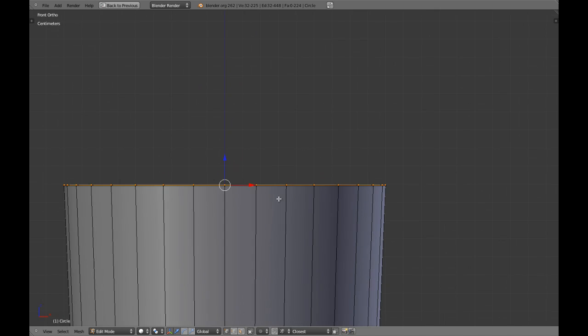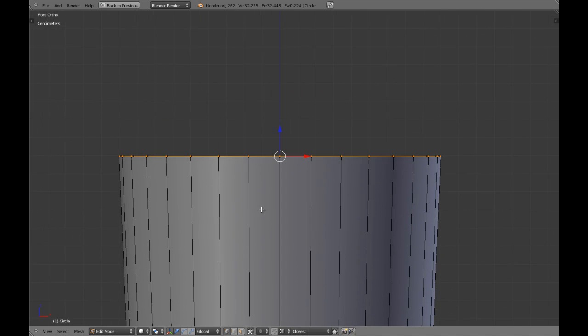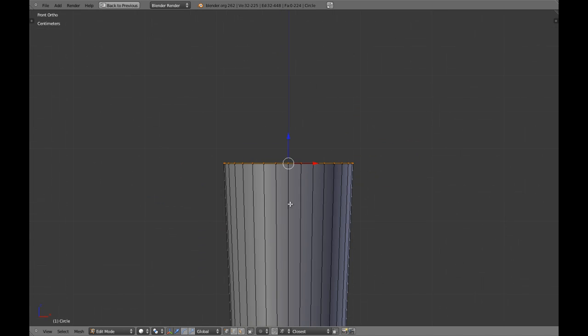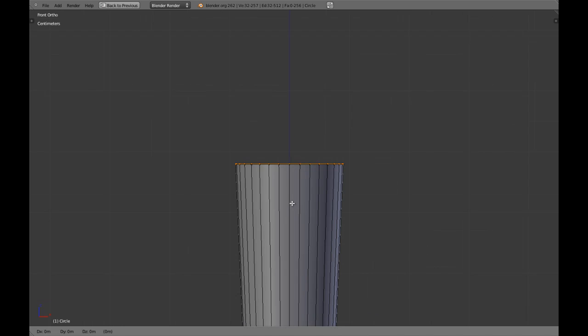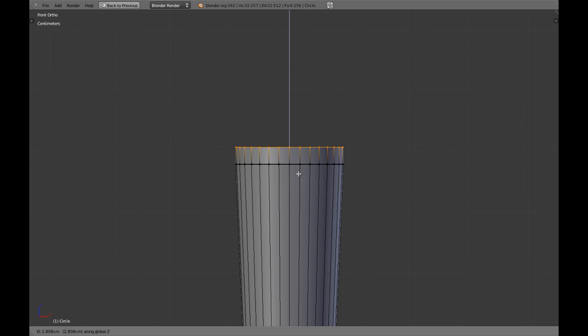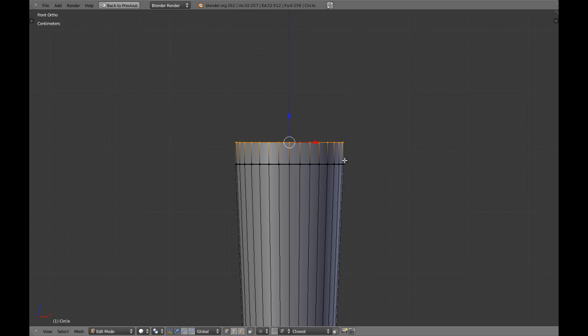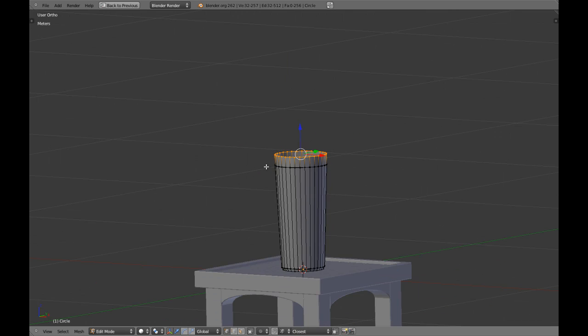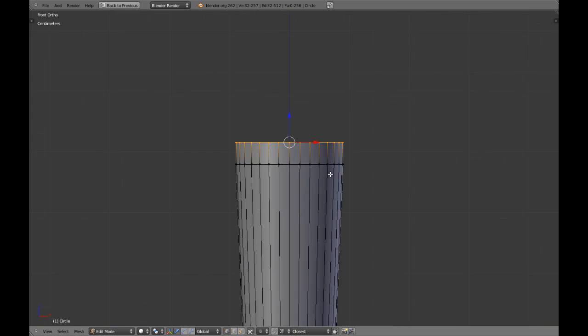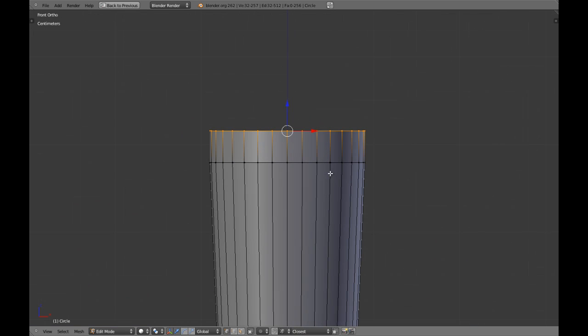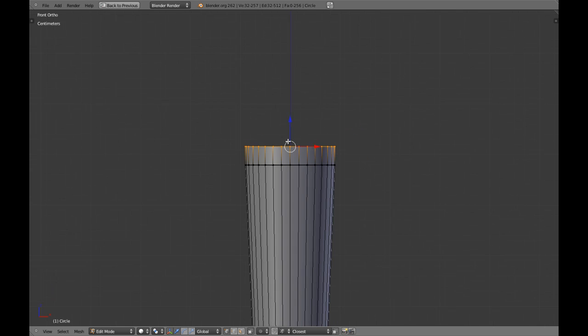I'm going to extrude this in C axis, let me tell you how much. 3.6 cm is the number, which means .0 and 3.6.